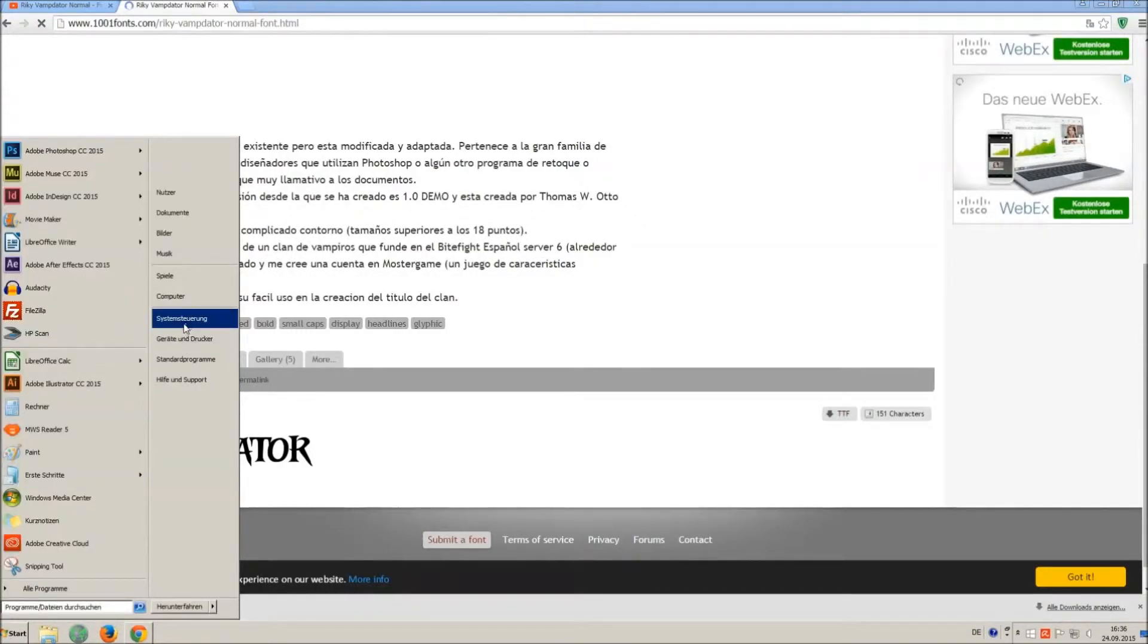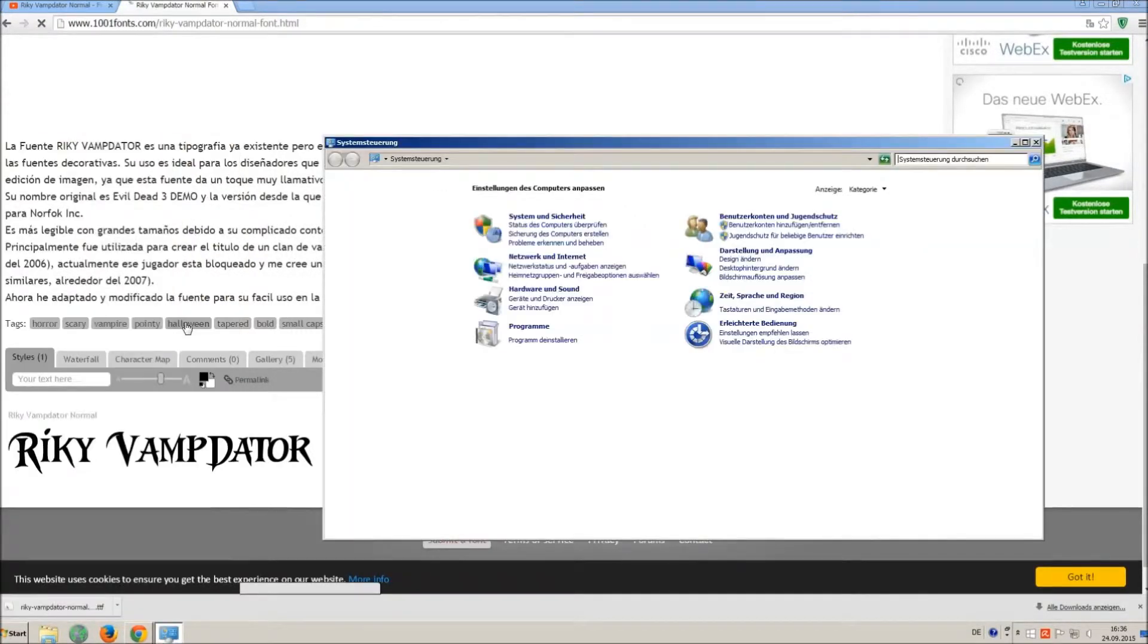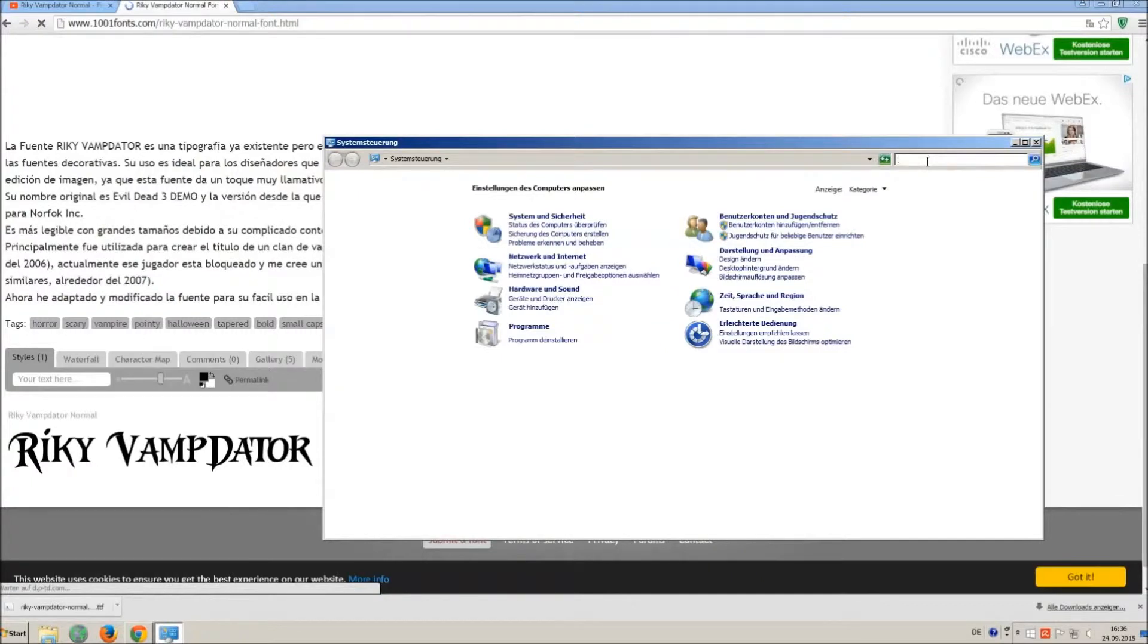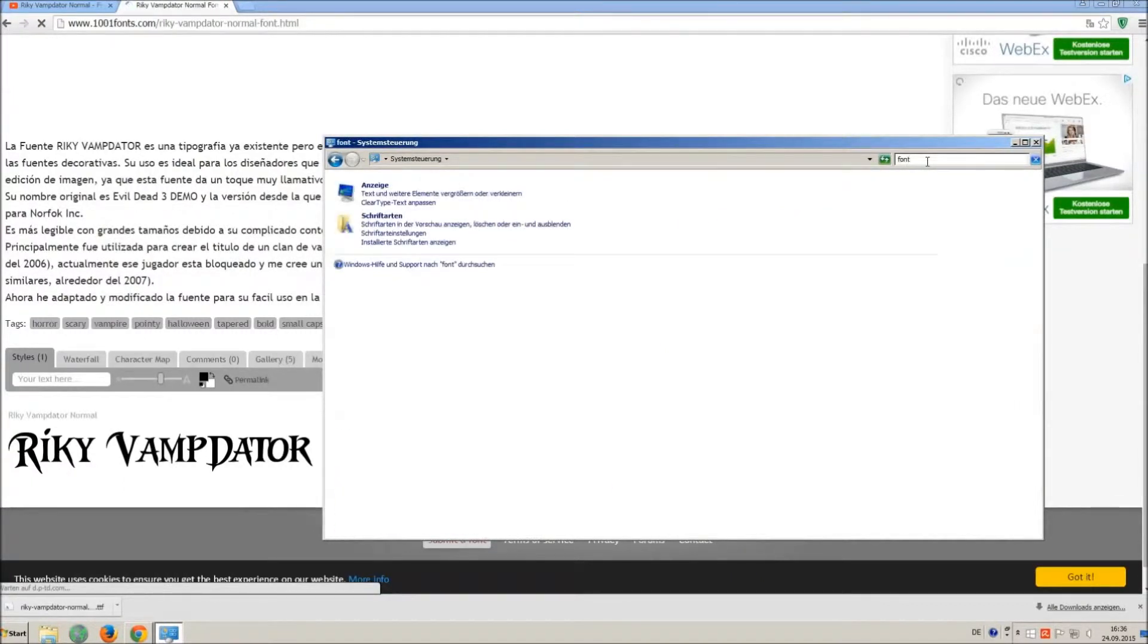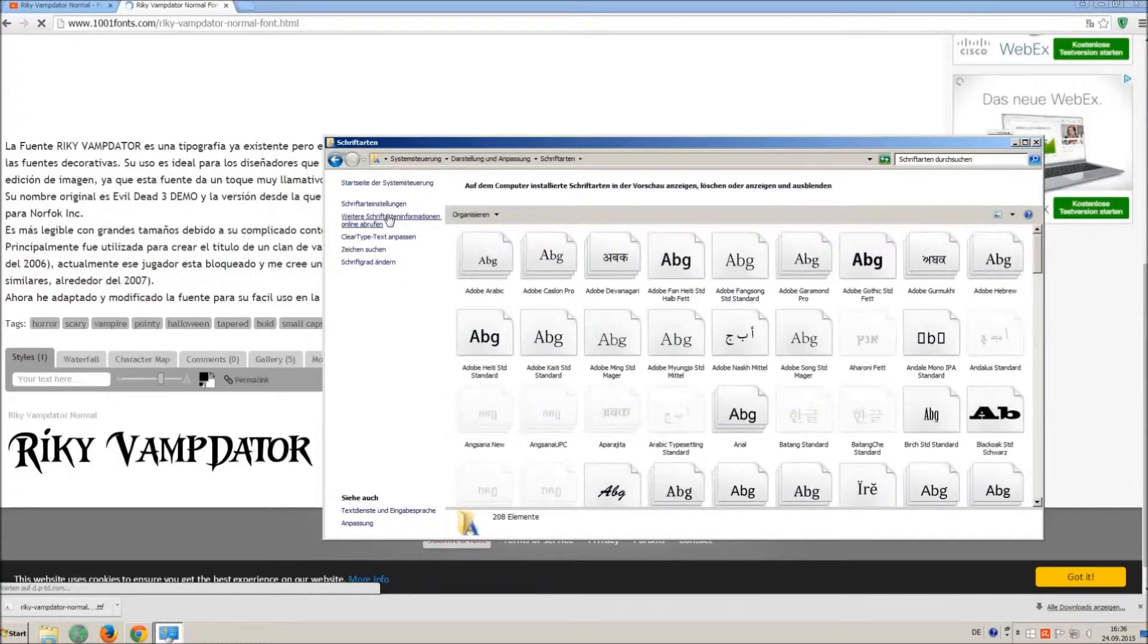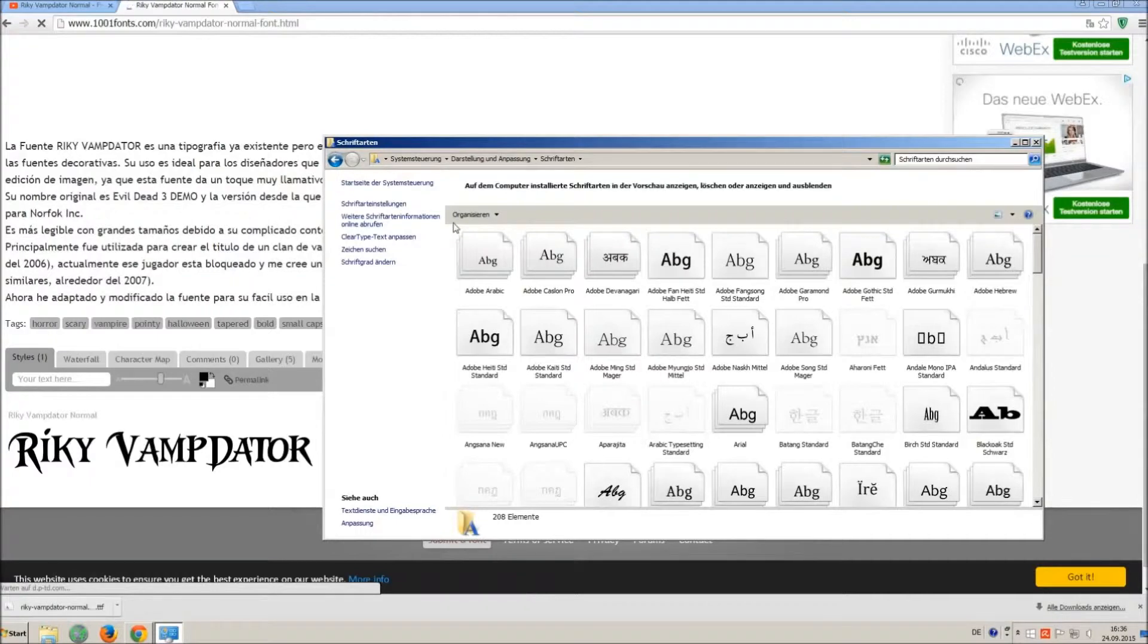Now go on Start and on Control Panel and search font. You can see all the installed fonts on your computer.